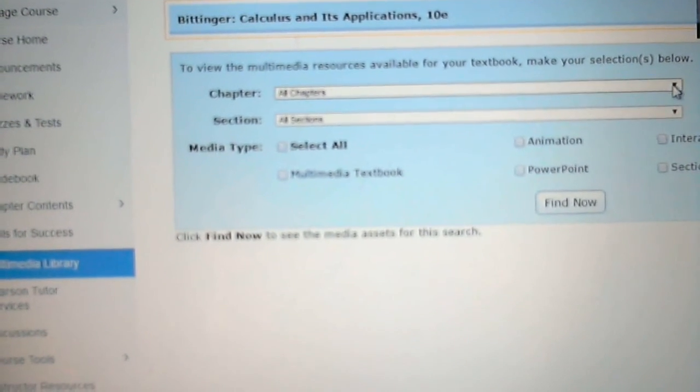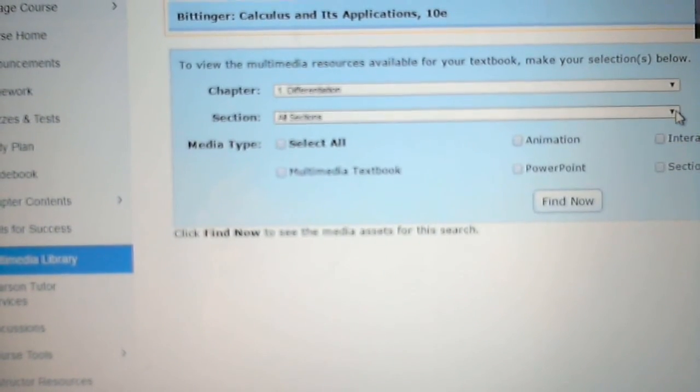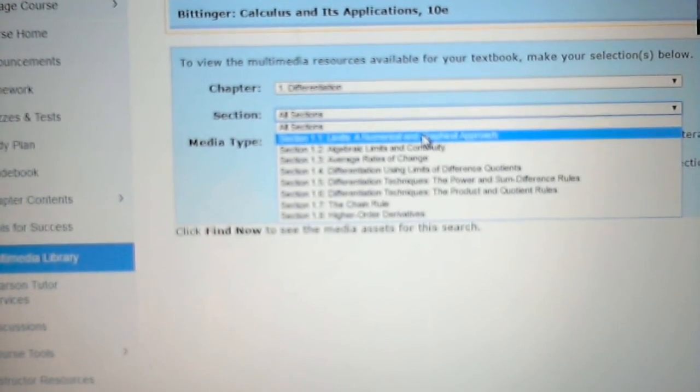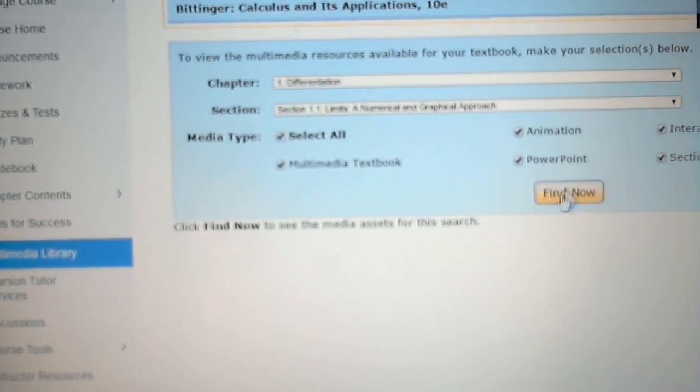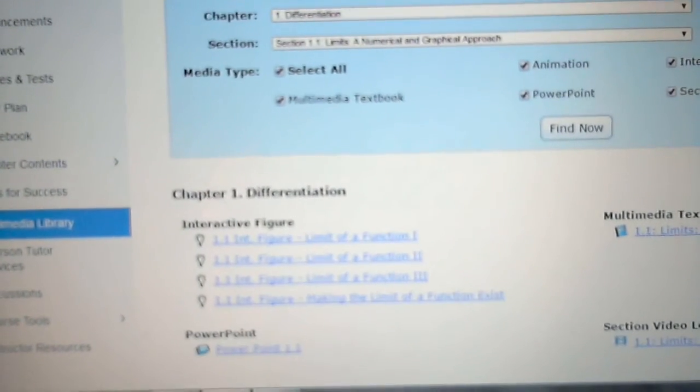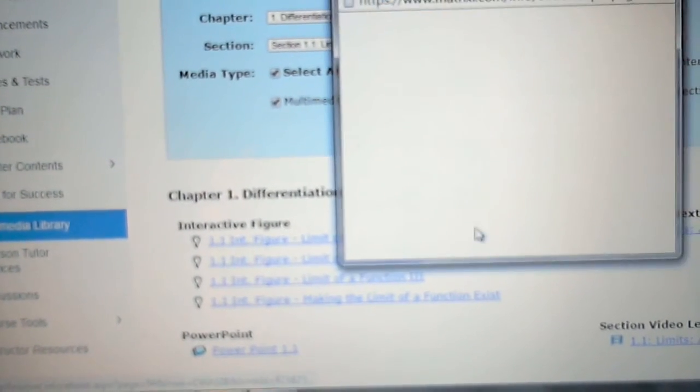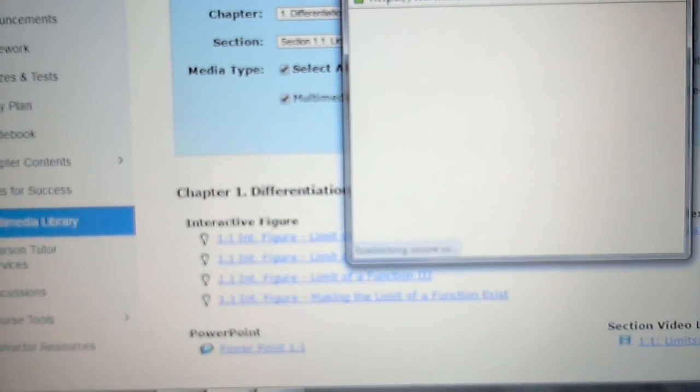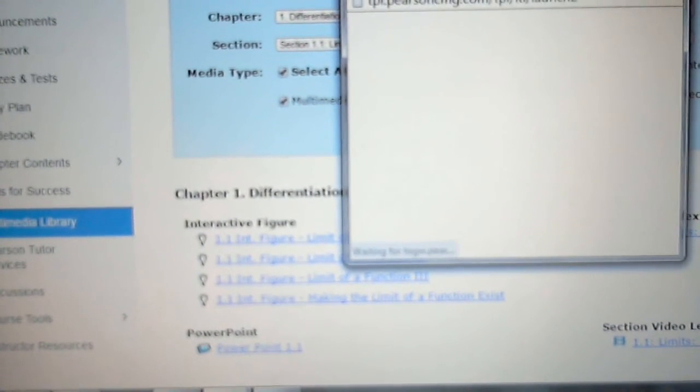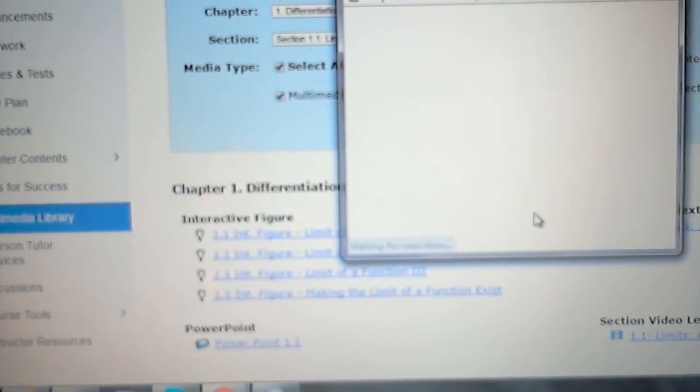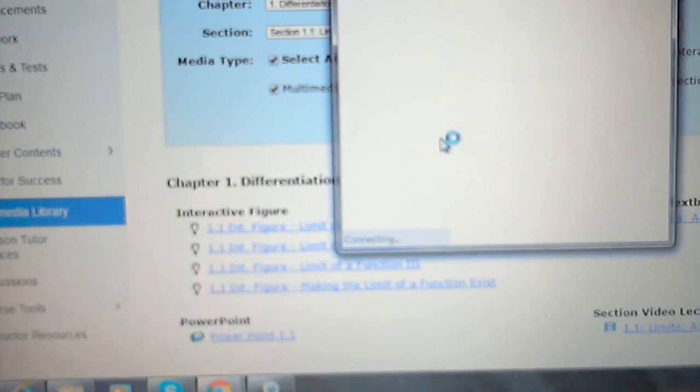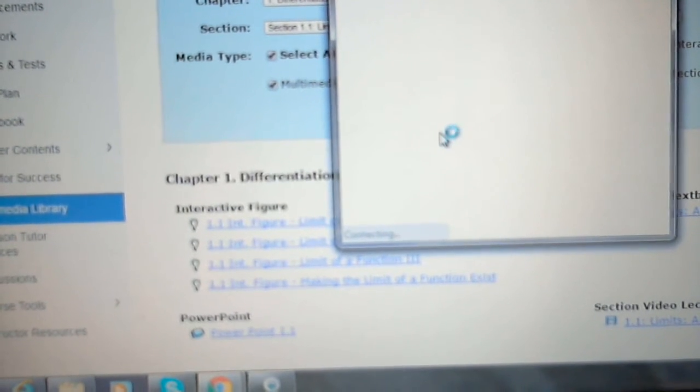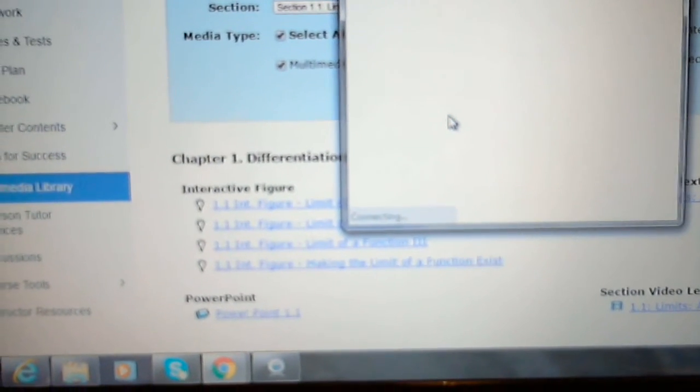Let's say you want to study differentiation. You want to study section one, and you select all and click on find now, and you have everything here. You click on limits and graphical approach, numerical and graphical approach, and the textbook will open up at that page where the section starts.